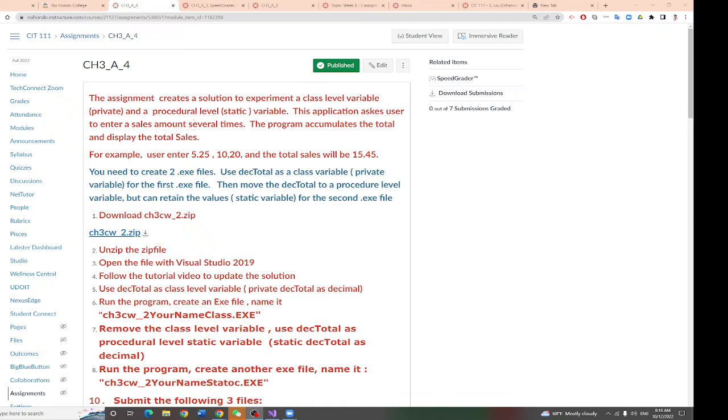This application asks users to enter sales amounts several times. The program accumulates the total and displays the total sales. Let me give you an example first.